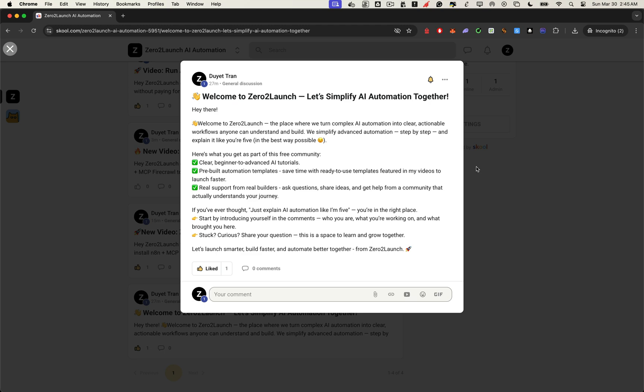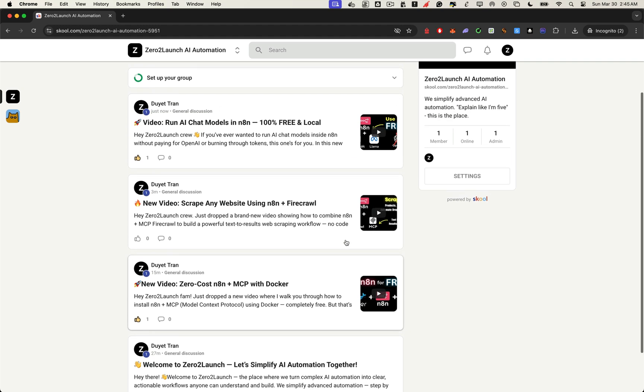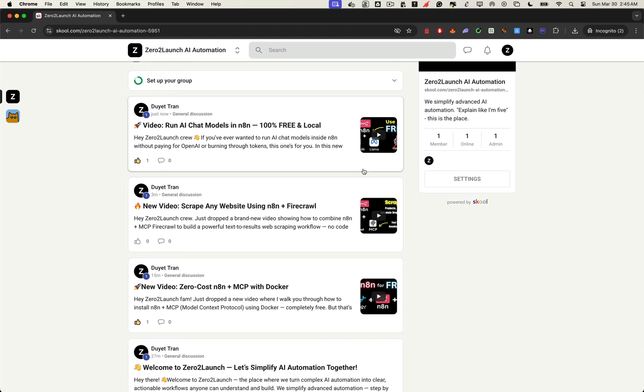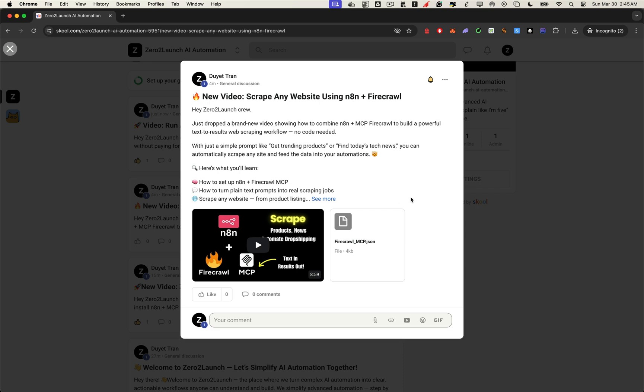And here's what makes it different. Get your questions answered faster, with full threads, screenshots, and community discussions that go way deeper than a reply on a YouTube comment ever could. You'll get instant access to the templates I use in my YouTube tutorials, along with other future workflows and resources. These help you save countless hours and let you build without starting from scratch. You can join the Zero2Launch community right now using the link in the description. It's completely free.